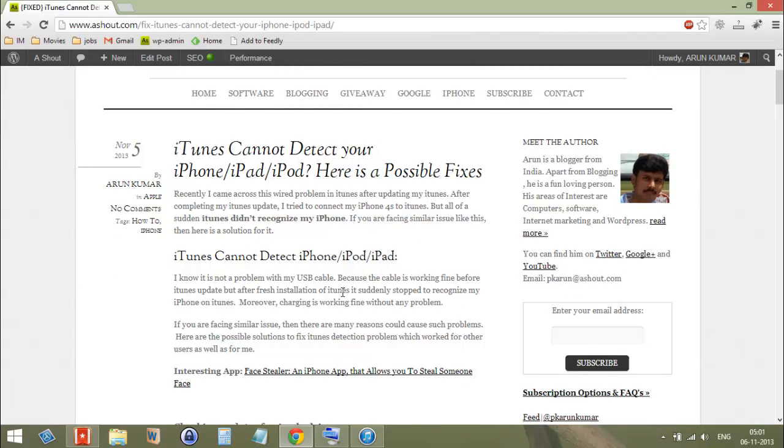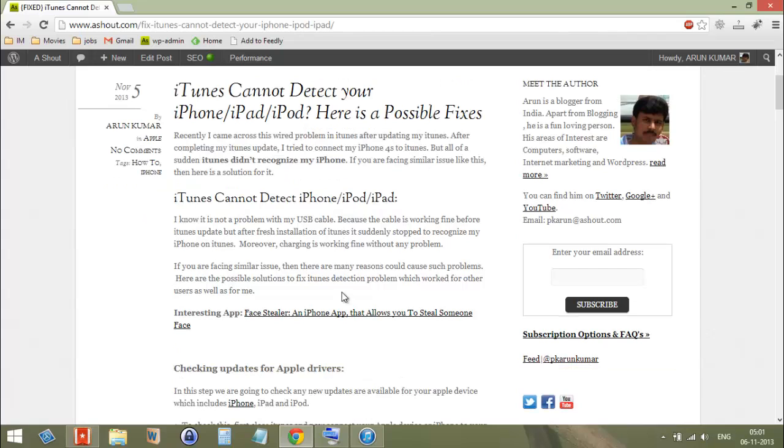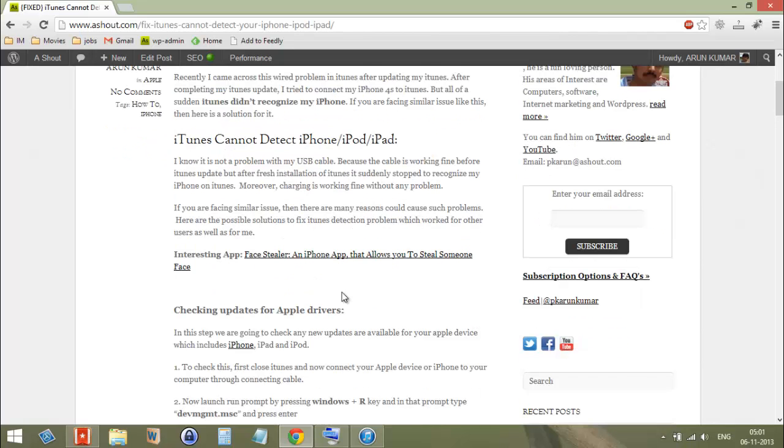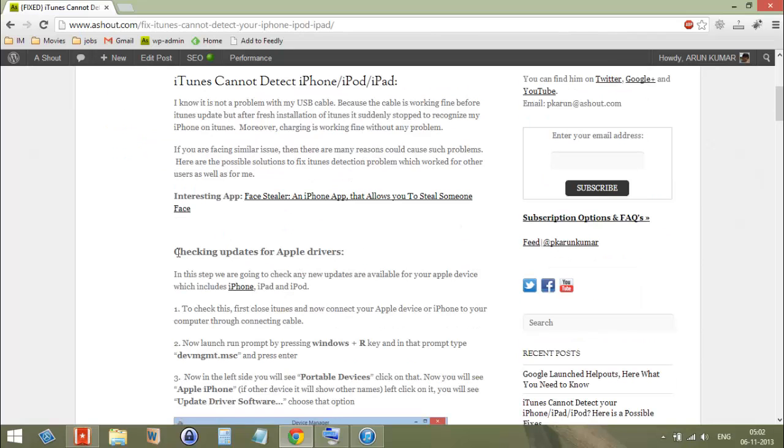There are two more methods which I'll cover separately. If you are not successful with this method, please go and try the other two methods. Let's go on to method one, which is checking updates for Apple drivers.